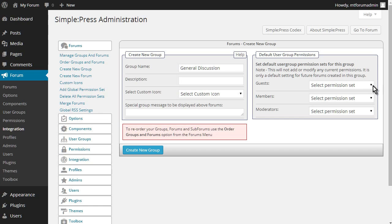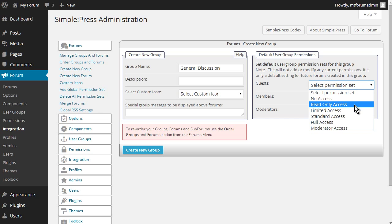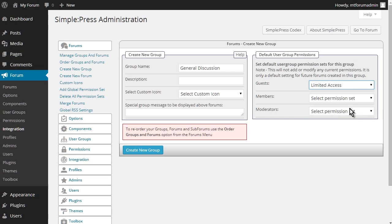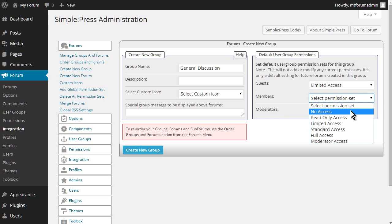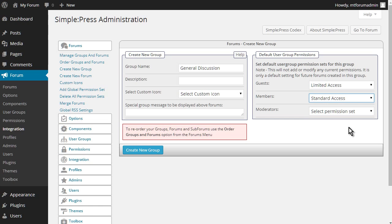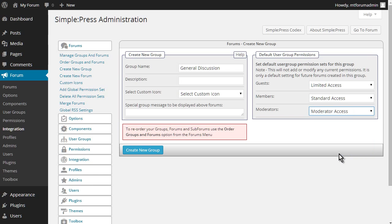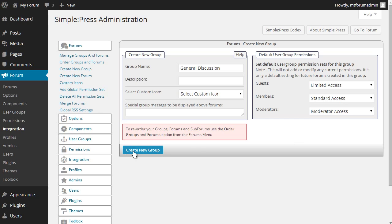So for guests, let's give them limited access. For members, we'll give them standard access. And for moderators, we'll give them moderator access. Okay, let's create the group. Now we'll go over these permissions in a little bit here. Let's just get the group created.